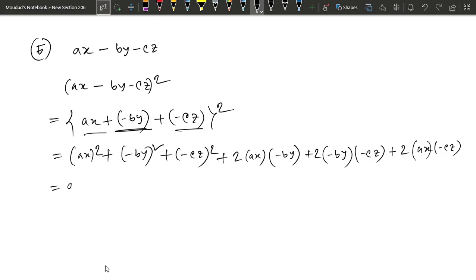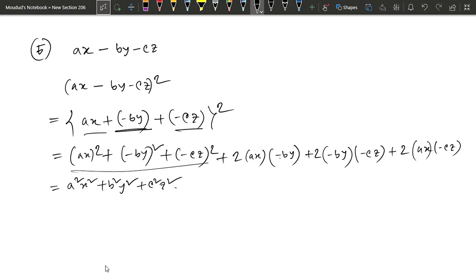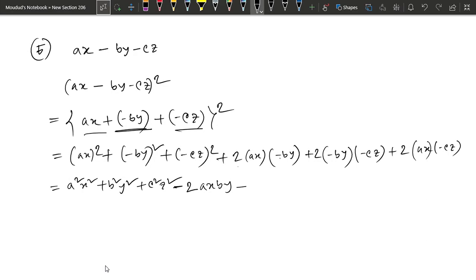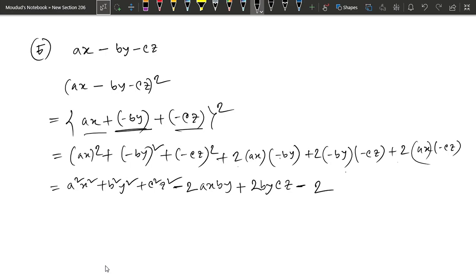Okay, now we have a square x square plus b square y square plus c square y square. Now we have a minus and a plus here. We have a square minus, here we have 2ax by. We have a minus plus, plus. So let's give a plus. Now let's see, this is 2. So let's write 2. Then, this is by cz. Then, let's calculate this. This is minus and plus. Minus plus minus is minus. And this is 2, ax cz. So, this is our answer.